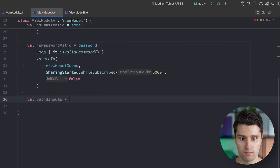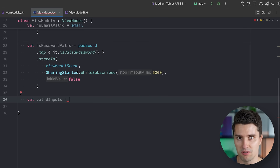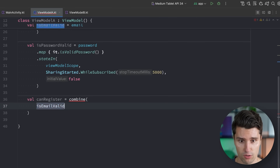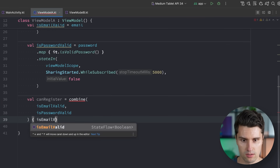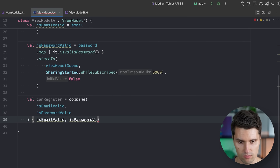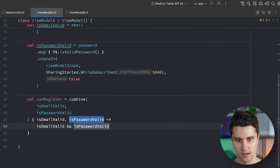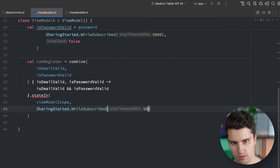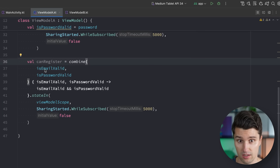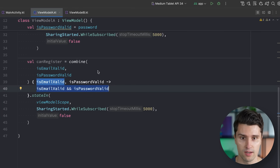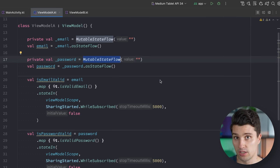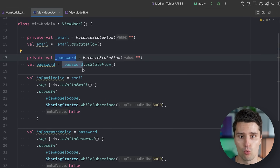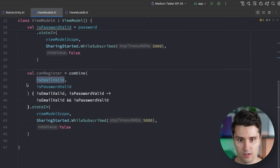So for example, val canRegister — if the email is valid and the password is valid, we may want to enable a registration button. We combine isEmailValid and isPasswordValid using combine, getting them as simple booleans and returning isEmailValid && isPasswordValid, cached in a StateFlow again with the same concept of sharingStarted whileSubscribed and a default value of false. Whenever either isEmailValid or isPasswordValid changes, we recheck if all fields are valid and automatically enable the register button. That's really the whole idea behind reactive programming, which we can make full use of when having separate states — perfectly deriving other values and combining them.